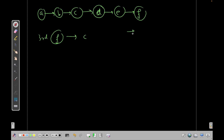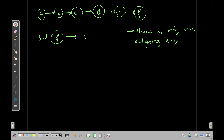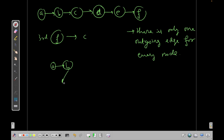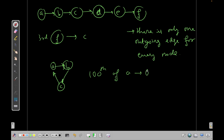This is only applicable when there is only one outgoing edge for every node. Even if you have a cycle — say A points to B, B to C, C to E, E back to A — and I ask what is the 100th ancestor of A, you'd have to traverse 100 times in reverse in O(N) time. We want to reduce this to O(log N) using binary lifting.